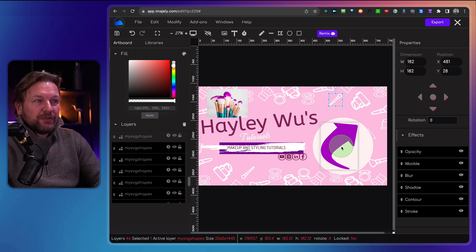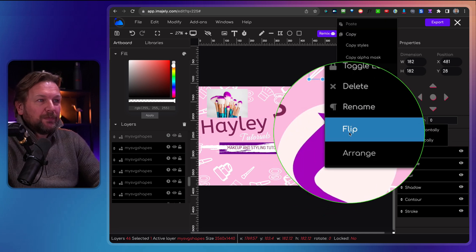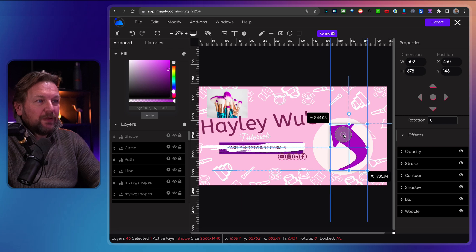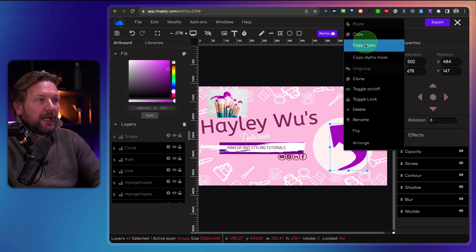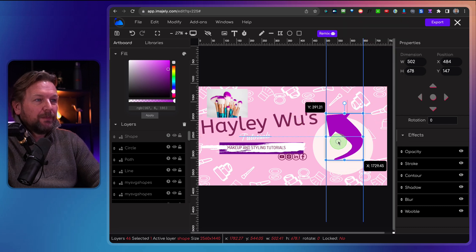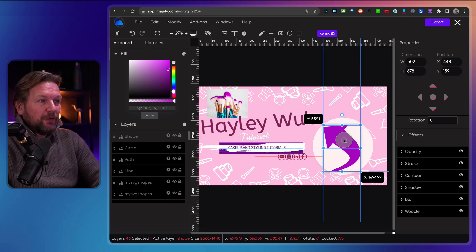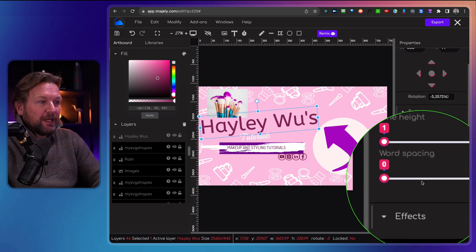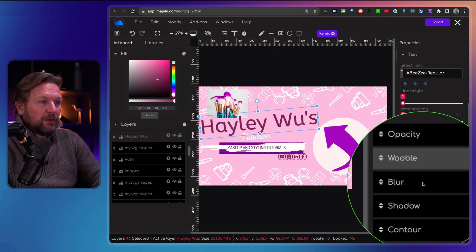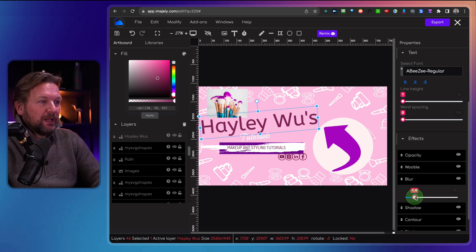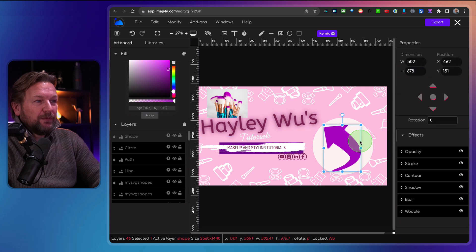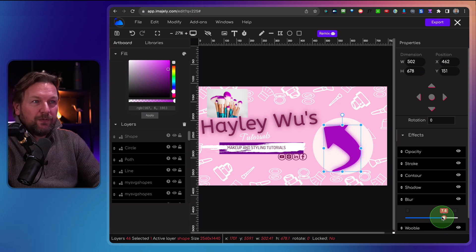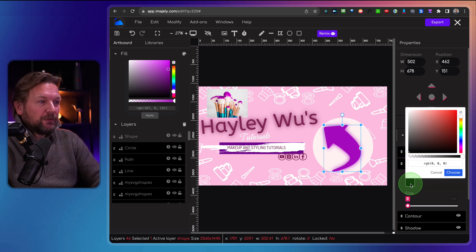On each element, when you right-click, you can also flip it — for example, flip horizontally and the arrow points the other way. On the right side you have all the other options for each element: line height, effects like opacity, wobble, and blur. So let's say you want to blur text or blur an arrow — you can do that. If you want to add strokes, you can do that as well.